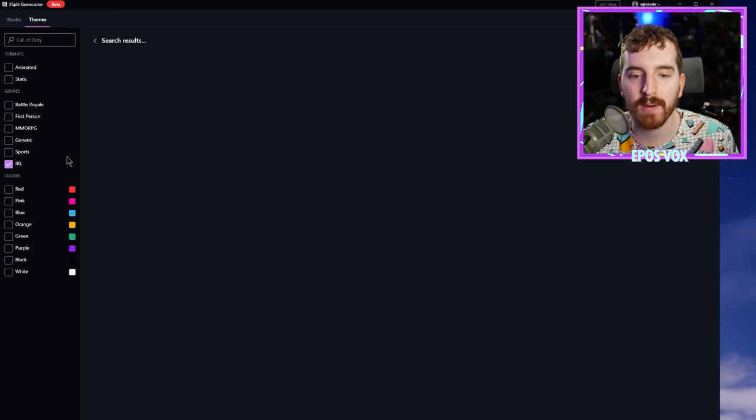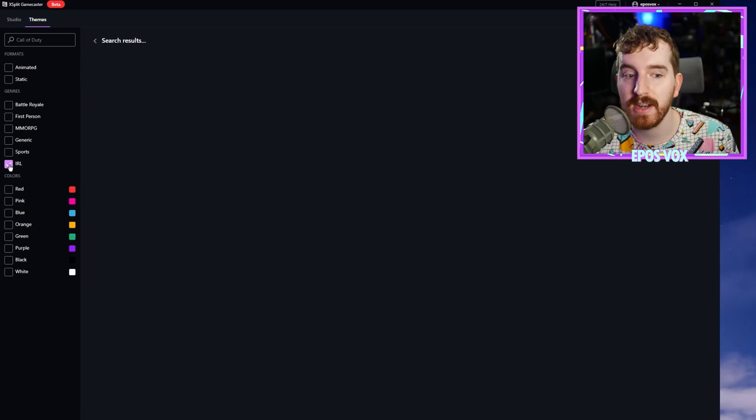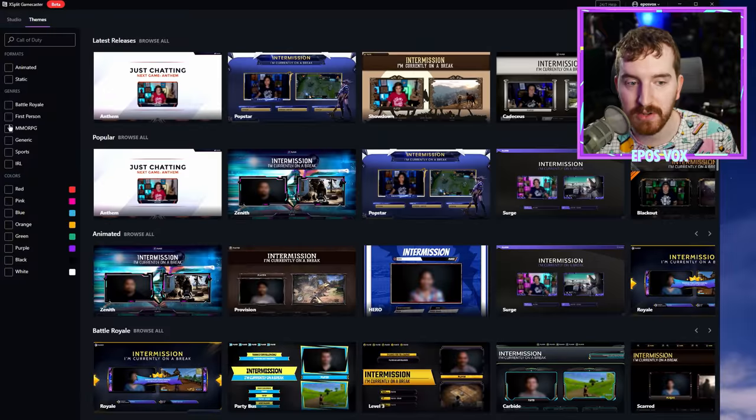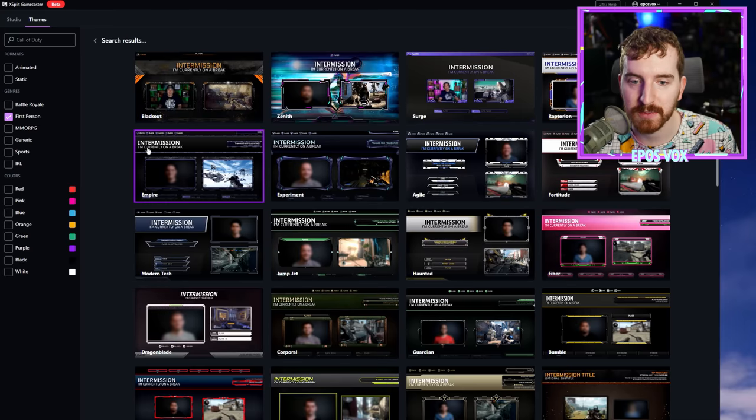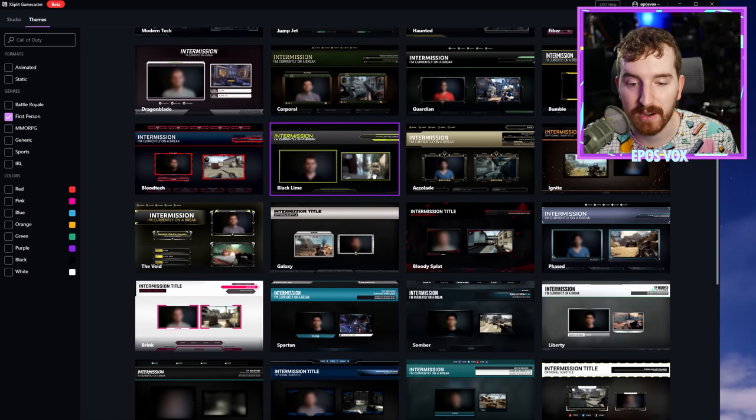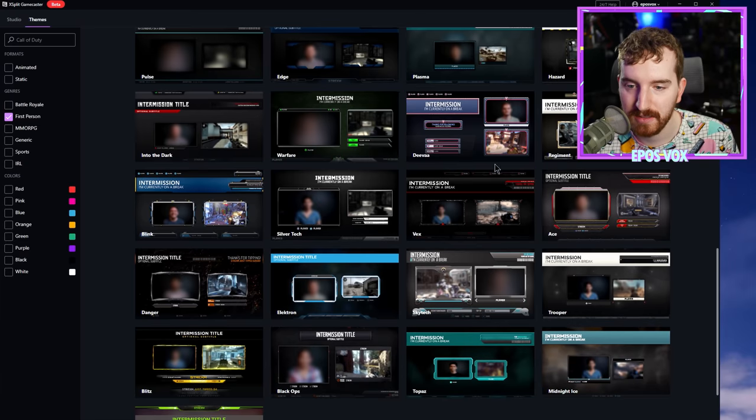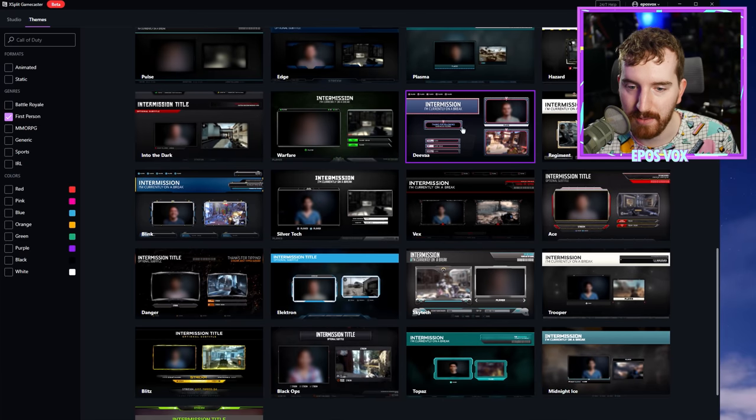If you have a big flashy overlay that has text streaming at the bottom and an animated webcam frame, your actual game quality is going to suffer a lot. So in that case, you specifically don't want an animated overlay. You want a static one, which will have more still images instead of animated stuff. And so you can search specifically based on that. You can search based on genres.